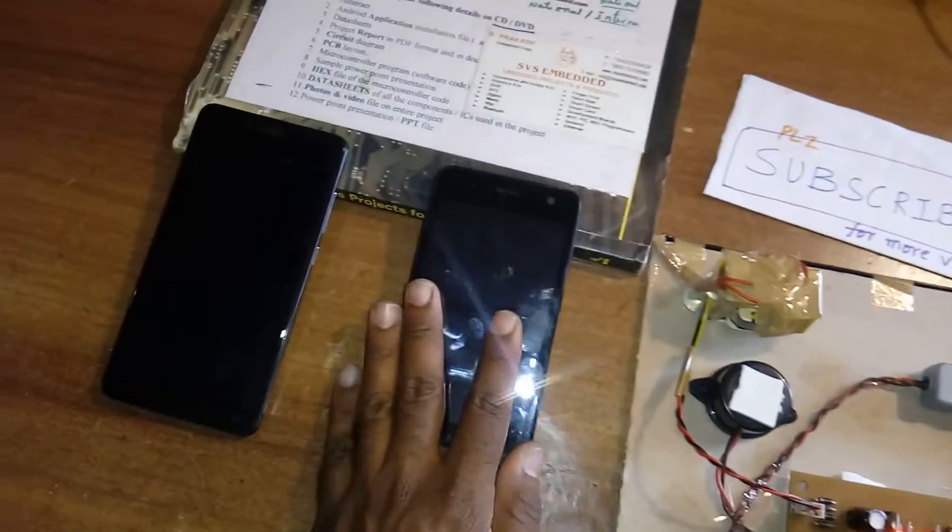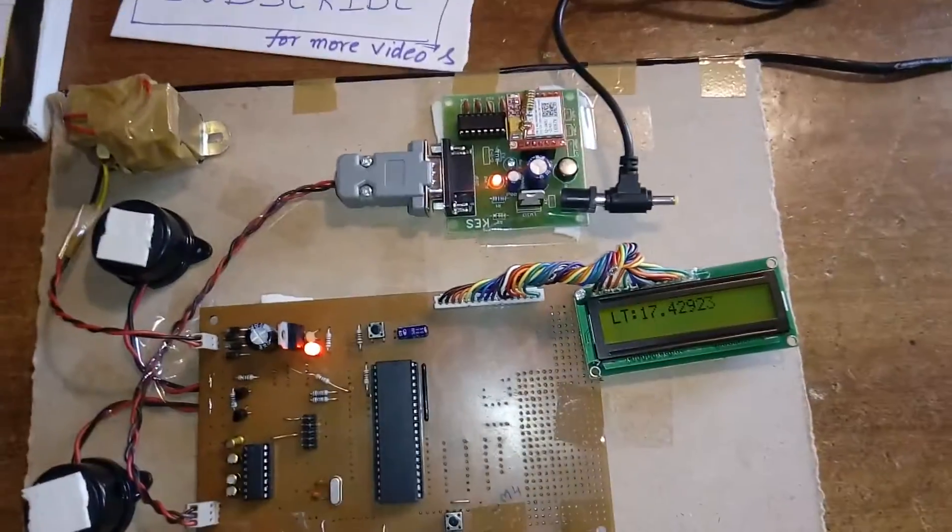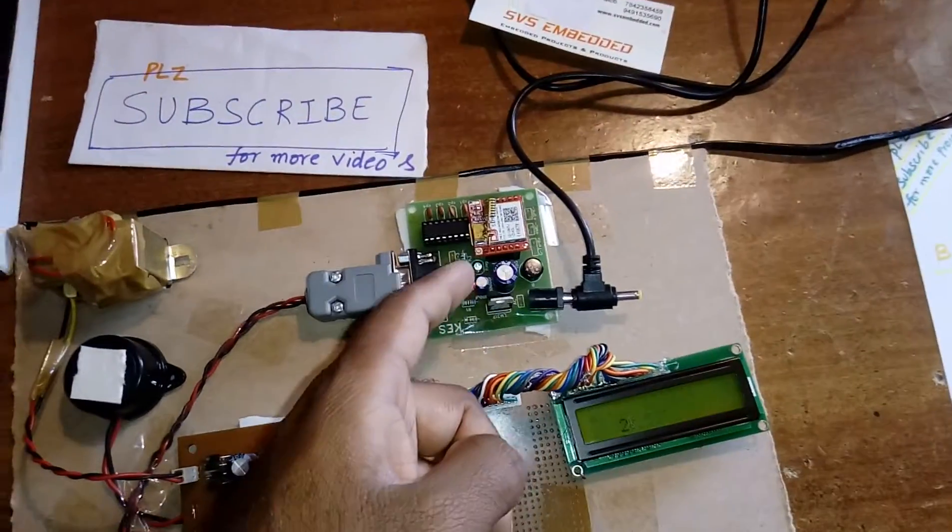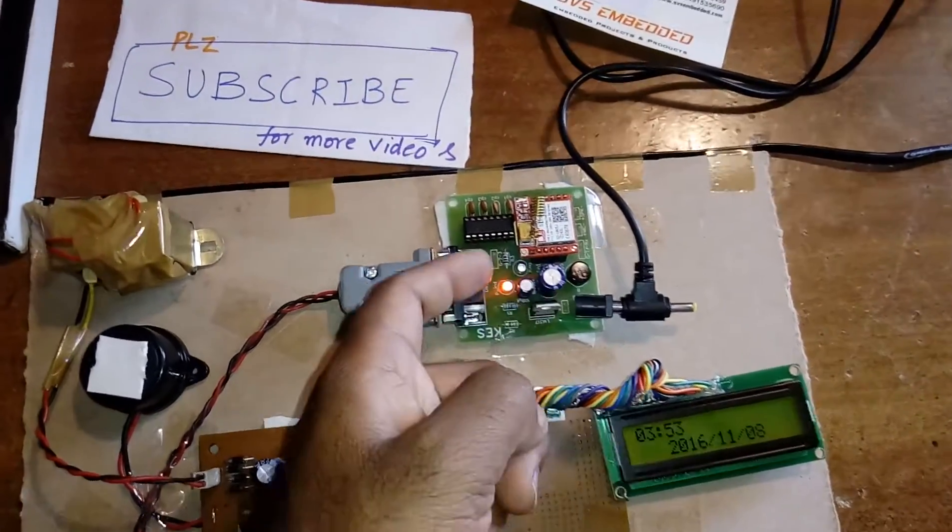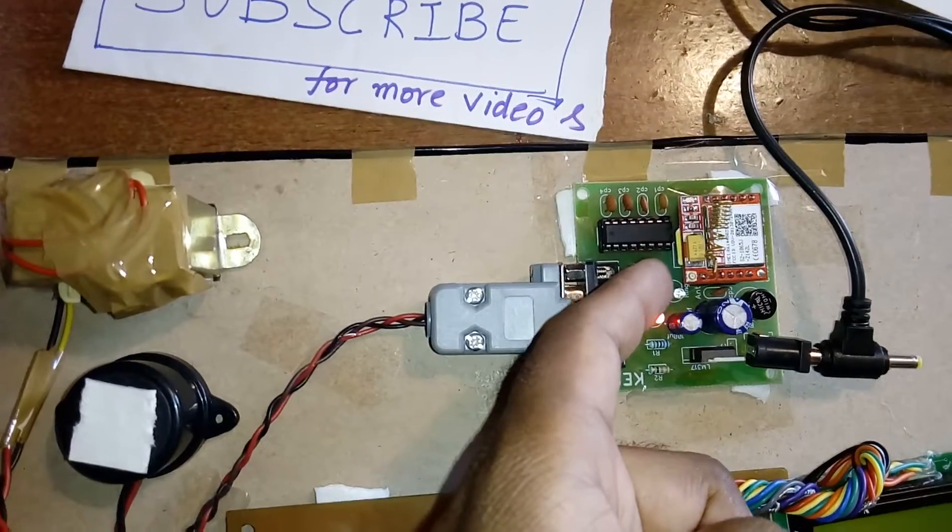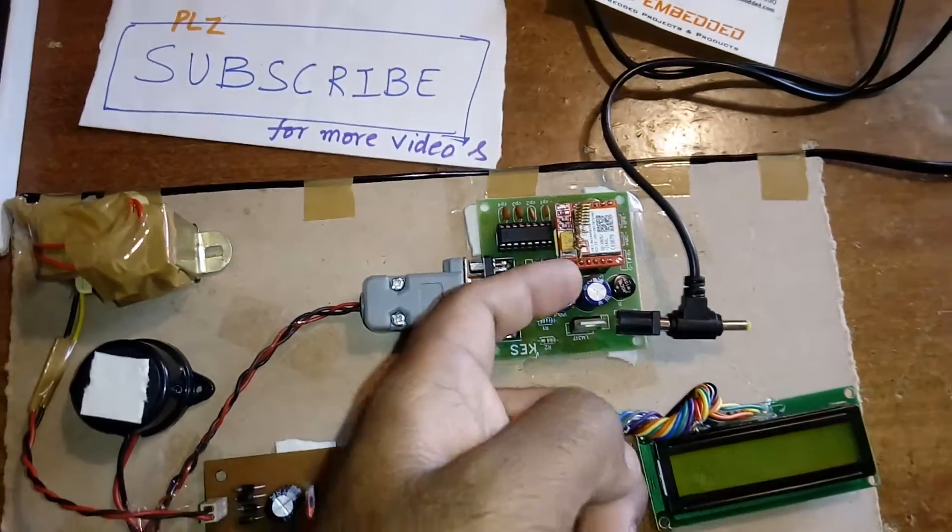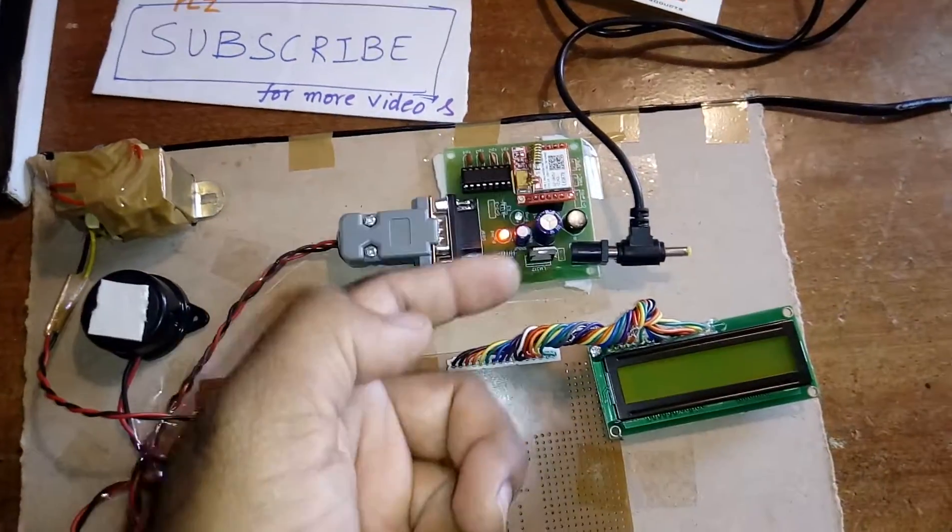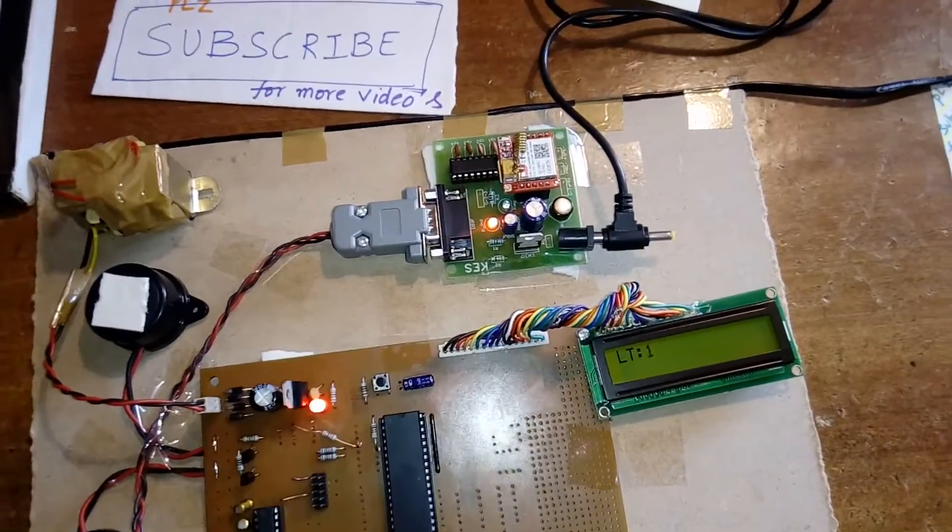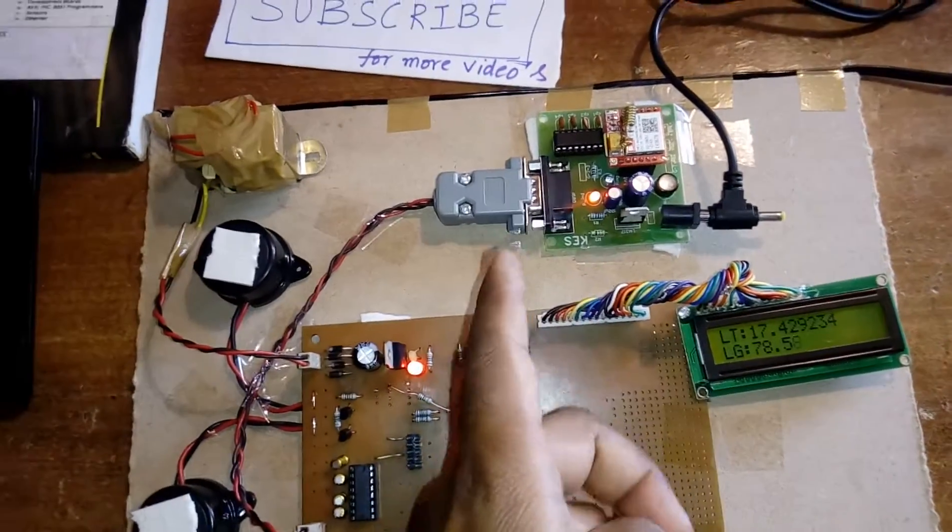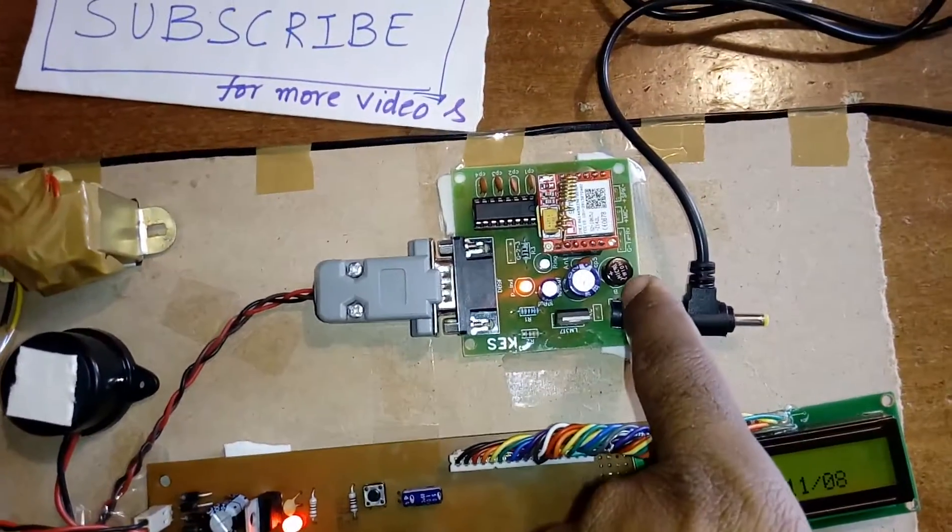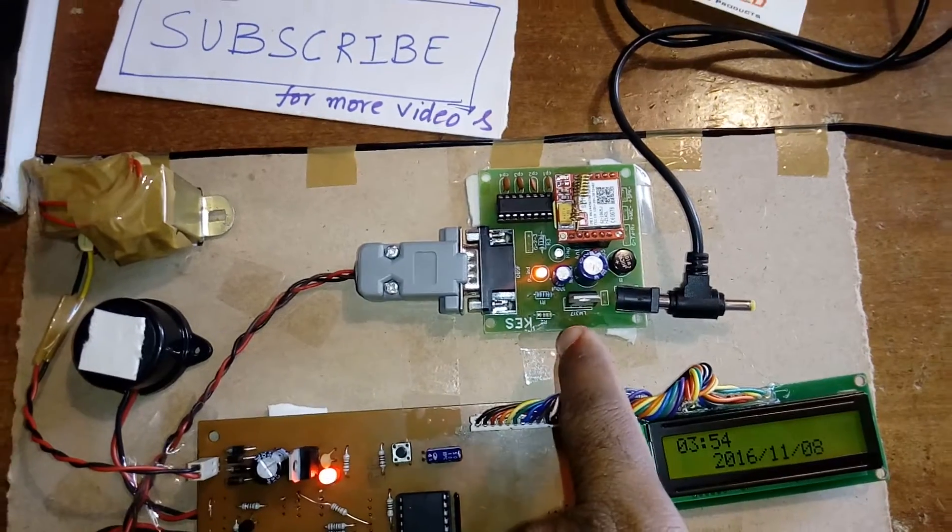This is the GPRS module where we have inserted the GPRS SIM card. With this SIM card, we are enabling the internet using HTTP (Hypertext Transfer Protocol). Here also is the bridge rectifier, filter capacitor, and LM317 regulator.